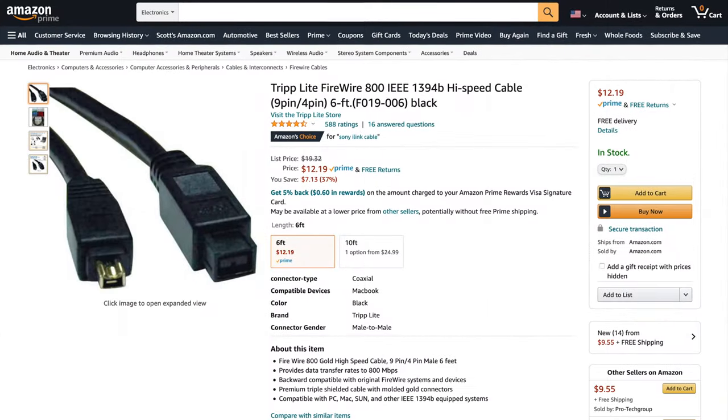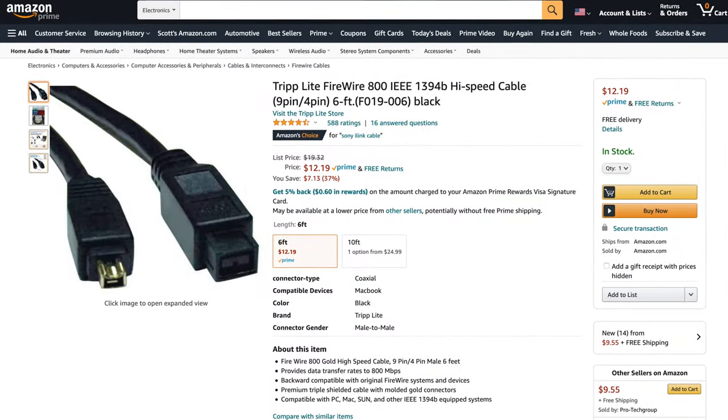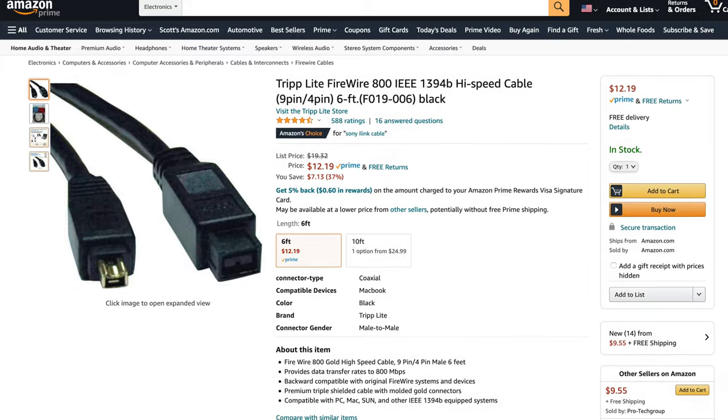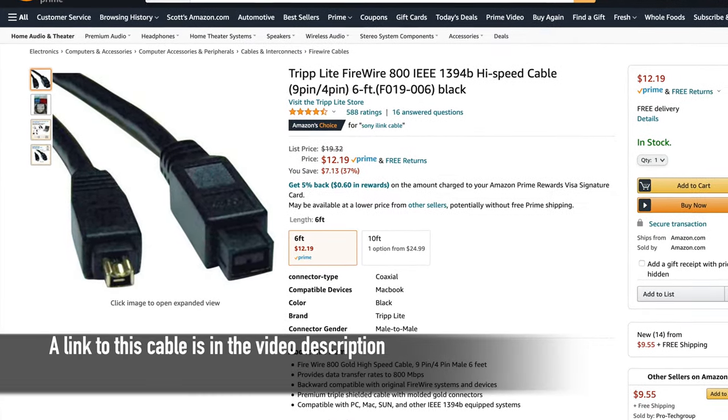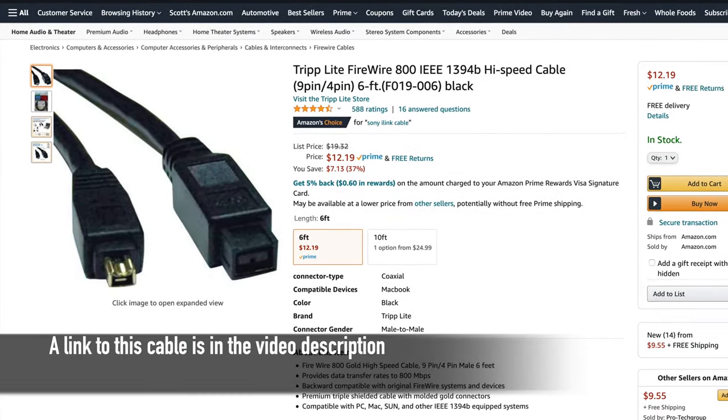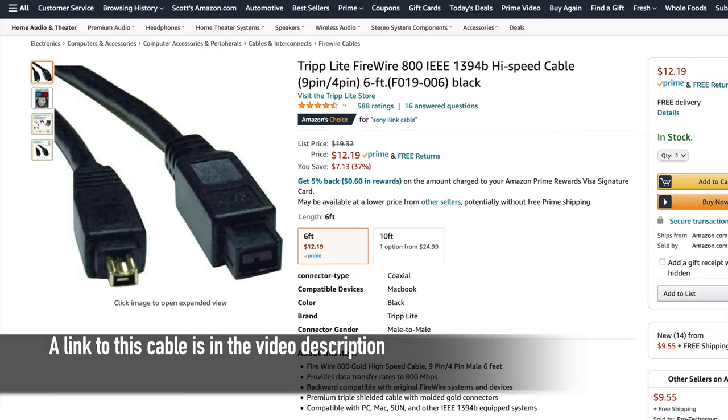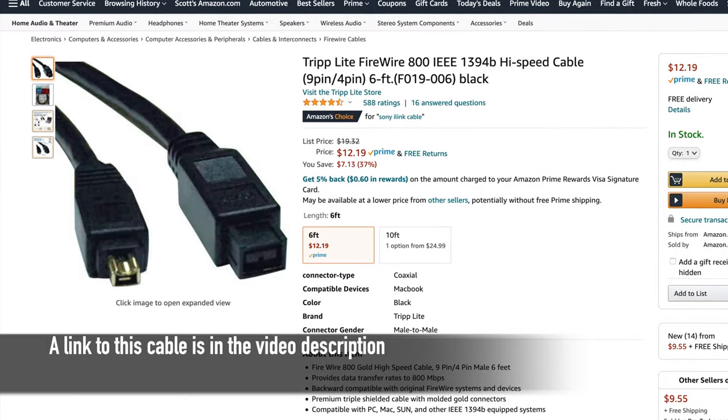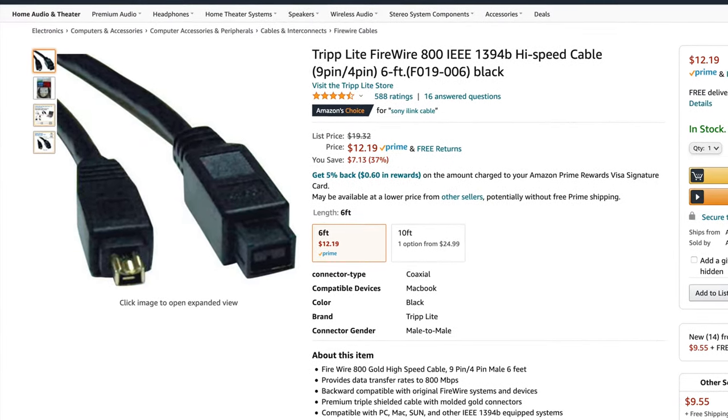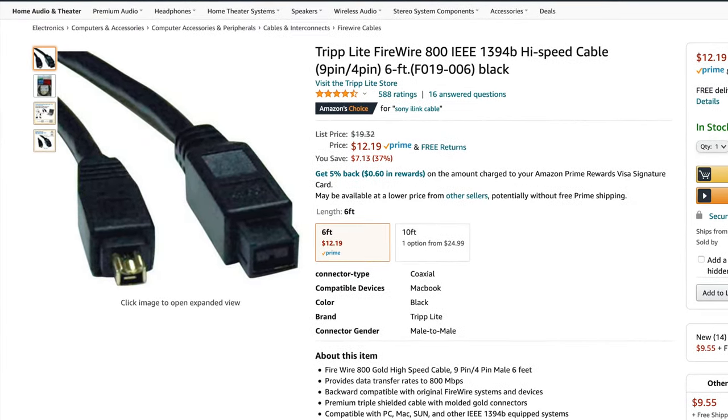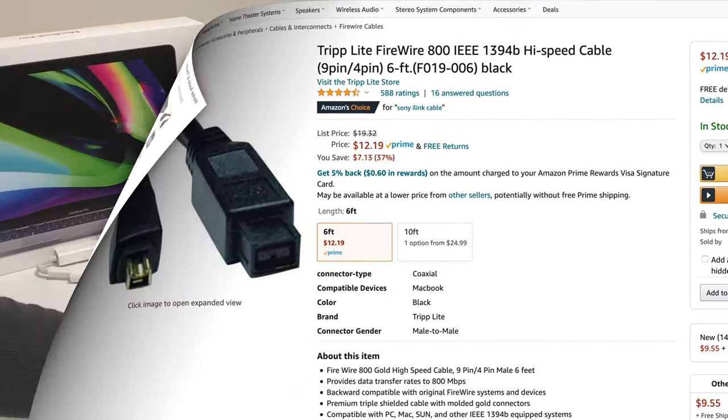Now, of course, you don't need to daisy chain like this. So if, for example, all you have is just this camcorder, you could buy a cable with a FireWire 800 on one end and a FireWire 400 mini plug on the other, and that would work just fine as well.